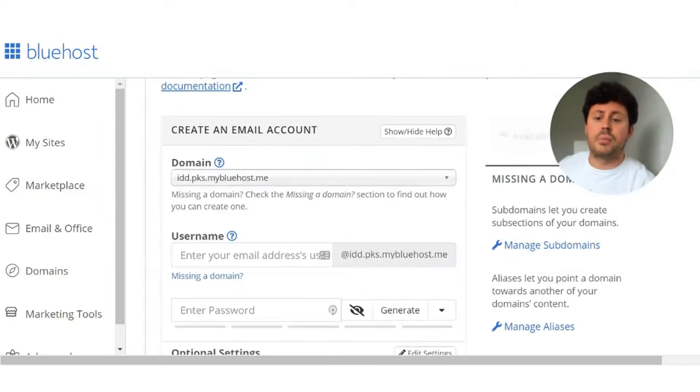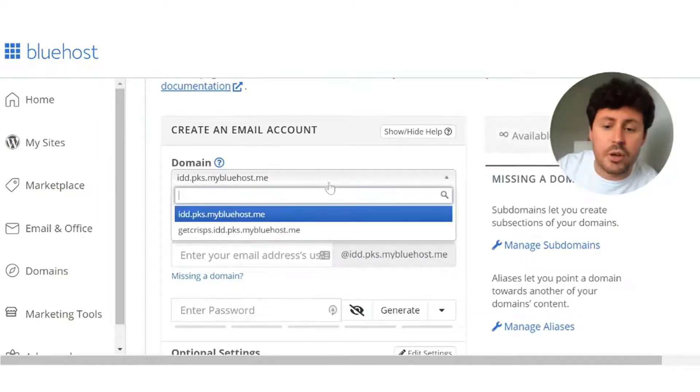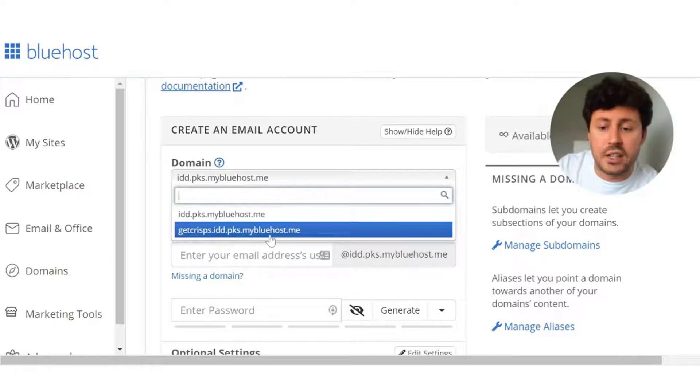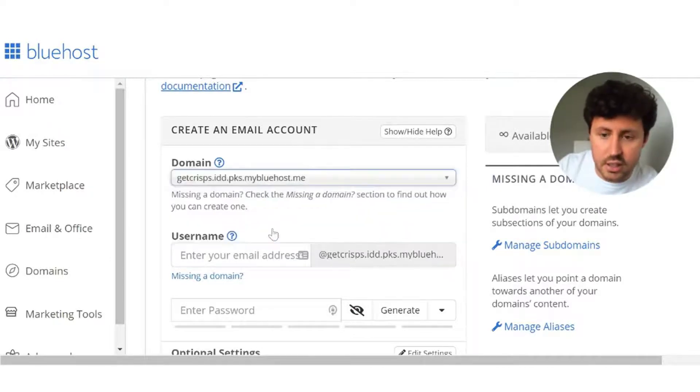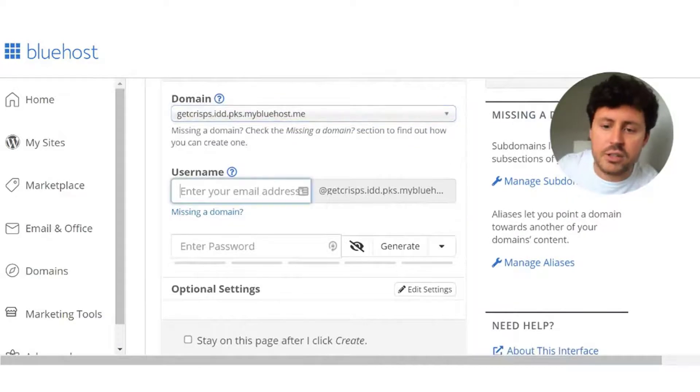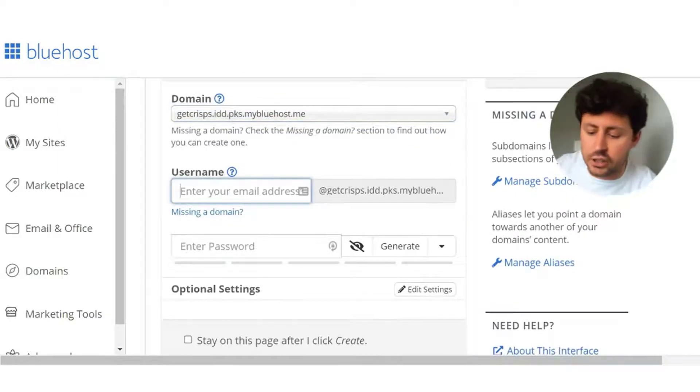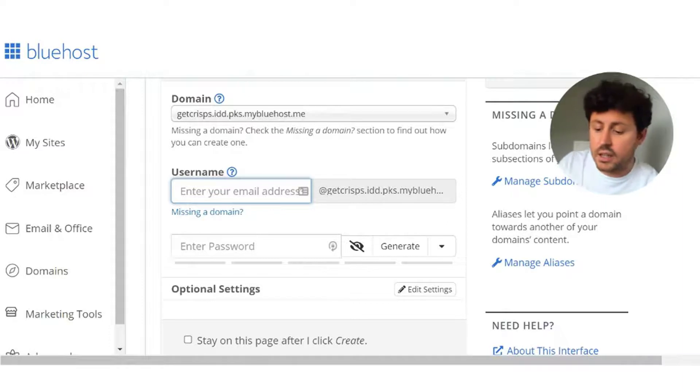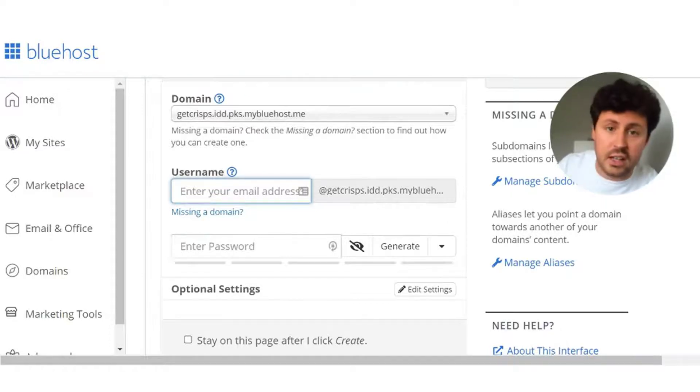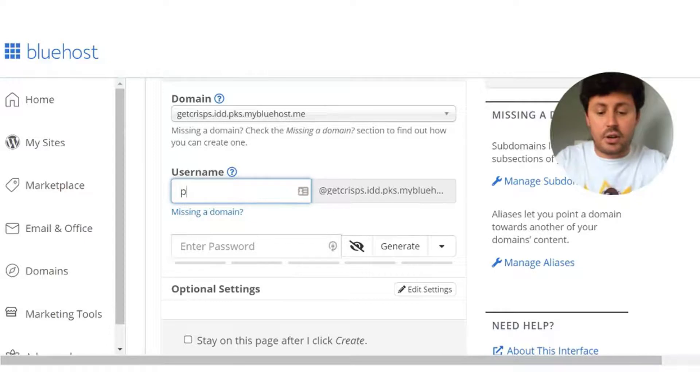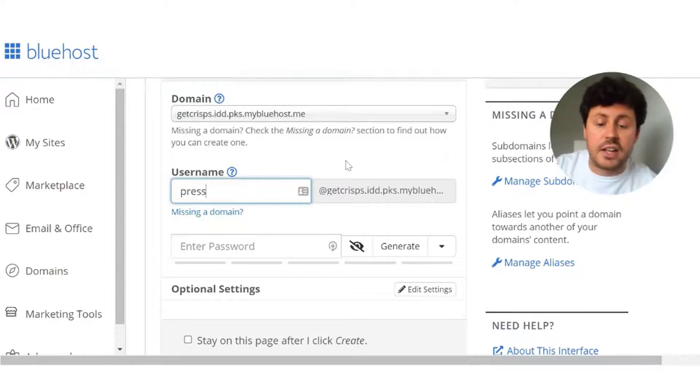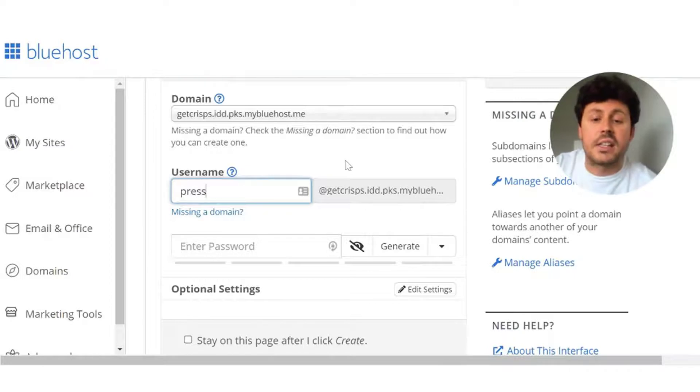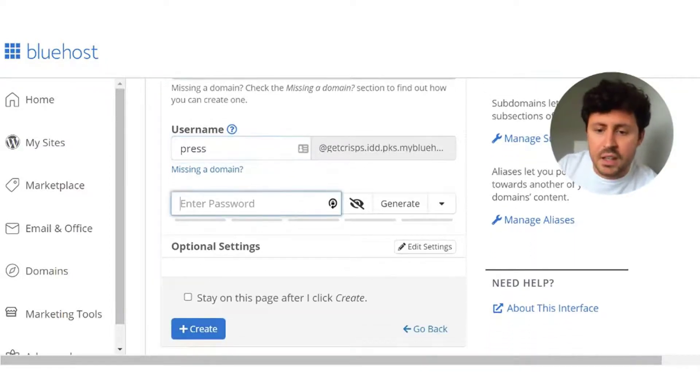I'm going to click on the blue create button. I'm going to ensure I'm on the correct domain so my email address registers to the domain it needs to. The username is essentially just the email address that needs to be used. I've already got sales, info, and contact, so I'm going to go for press at get crisps. So for any press related matters, they know that they can email this account and they will get to the right person.